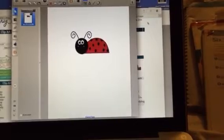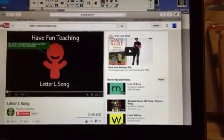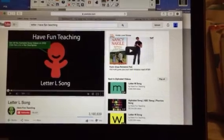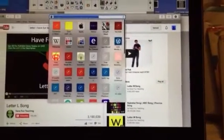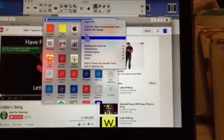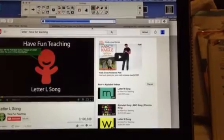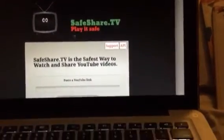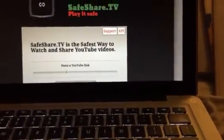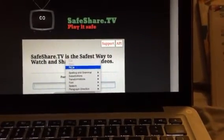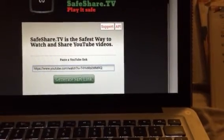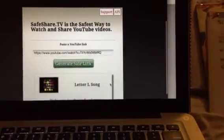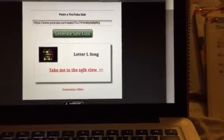So now I'm going to go to YouTube for my song. I already picked out the letter L song from Have Fun Teaching, so I'm going to click on the YouTube link and push copy. Then I'm going to go to SafeShare and right here where it says paste the YouTube link, I'm gonna paste the link that I just copied. Then I will put generate safe link and go down and it says take me to the safe view.